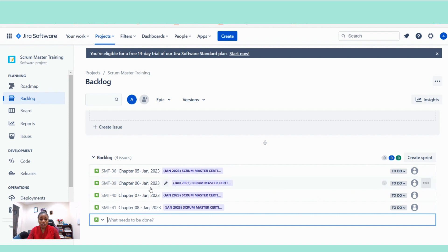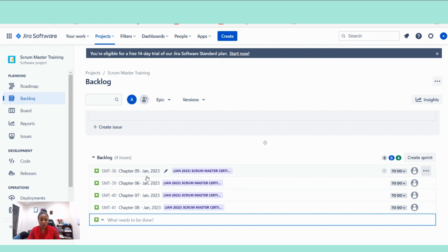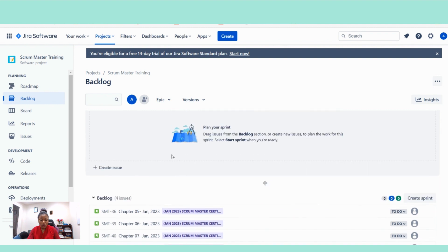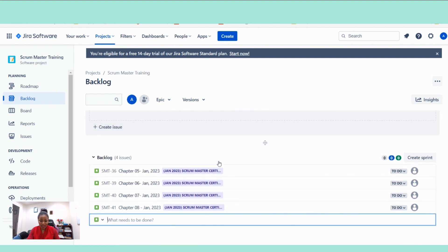So what we want to do is we would like to move the stories that we need to start a sprint or to achieve the sprint goal. We want to plan the sprint and move those stories into the sprint backlog.